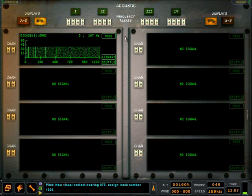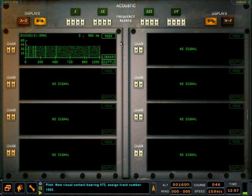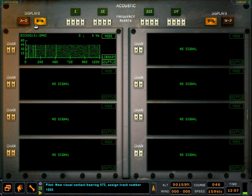In these platforms, sonobuoy transmissions are received, processed, and the data is displayed in the CRT display windows, also called Grams.